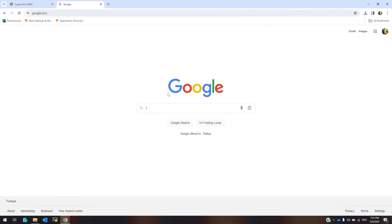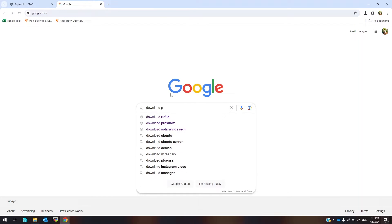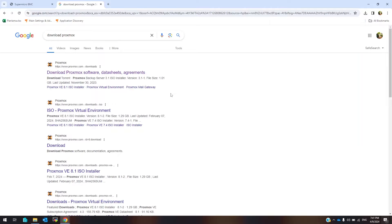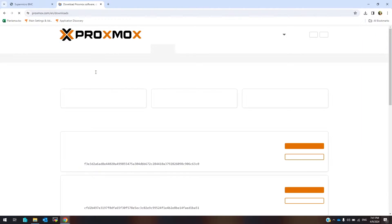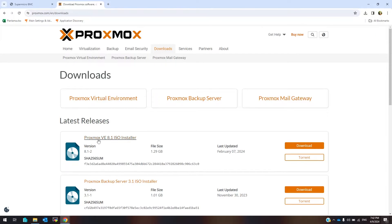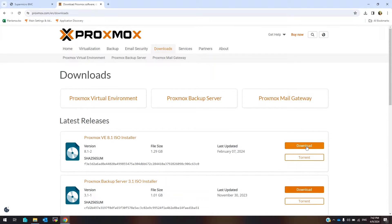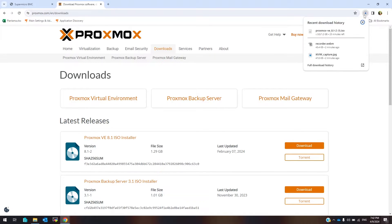First, I'm going to download the Proxmox installation ISO image. Open the Proxmox official website and click on Download. I have already downloaded the ISO file, so I cancel this.